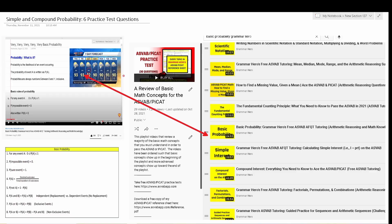Welcome, YouTubers, to another episode in my Grammar Hero series. In today's video, there will be six practice test questions assessing your knowledge of simple and compound probability, which are topics that sometimes show up in the Arithmetic Reasoning subtest of the Armed Services Vocational Aptitude Battery — that is the ASVAB — as well as the Prescreening Internet Delivered Computer Adaptive Test, that is the PI-CAT.